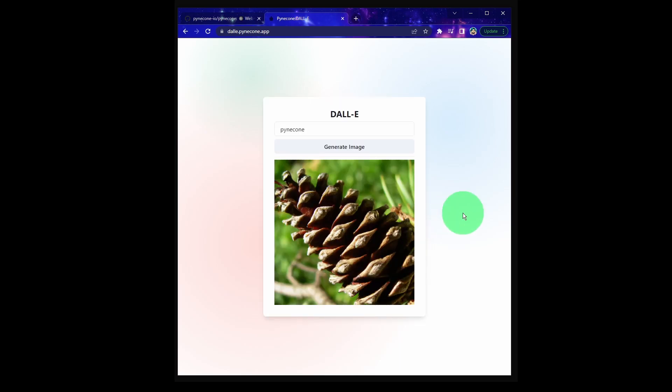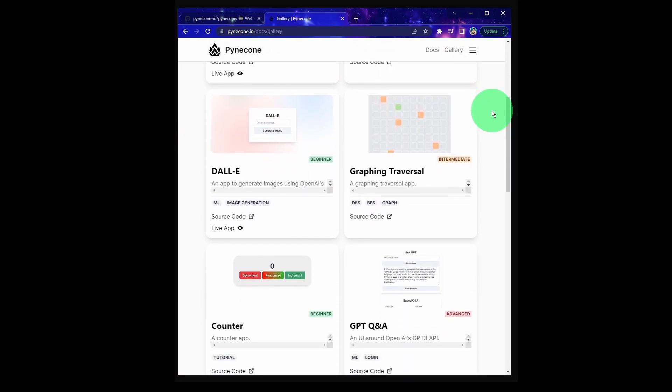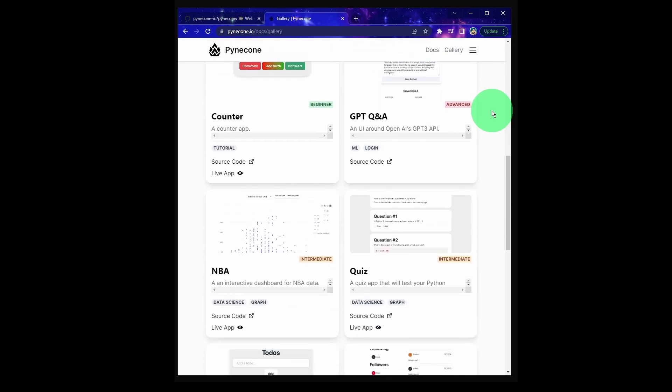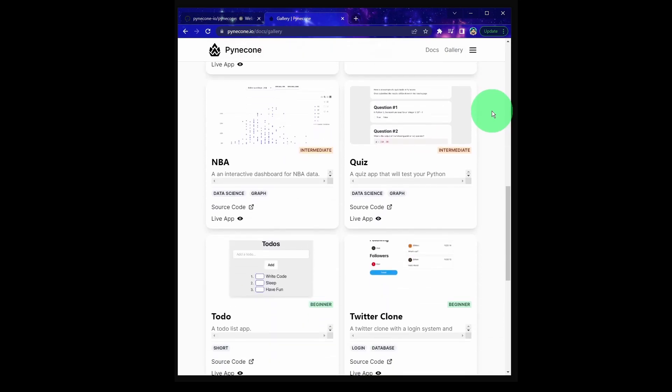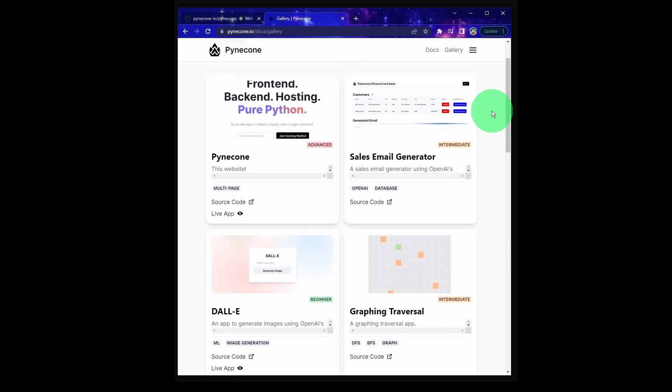Not bad. A lot of the examples here are more like widgets, but I want to assure you that you can use Pyincon to build an entire web application, not just these widgets.